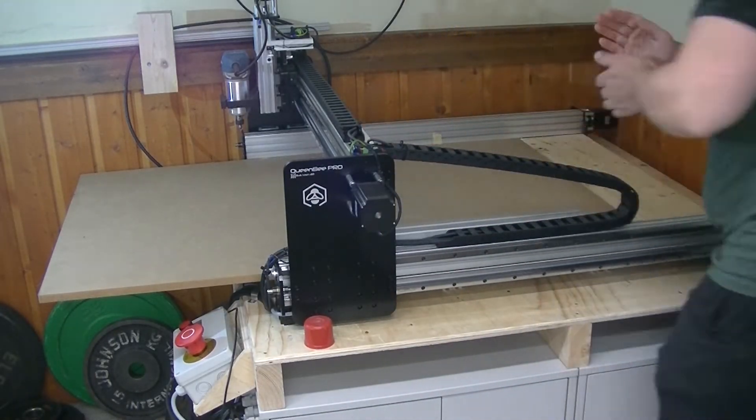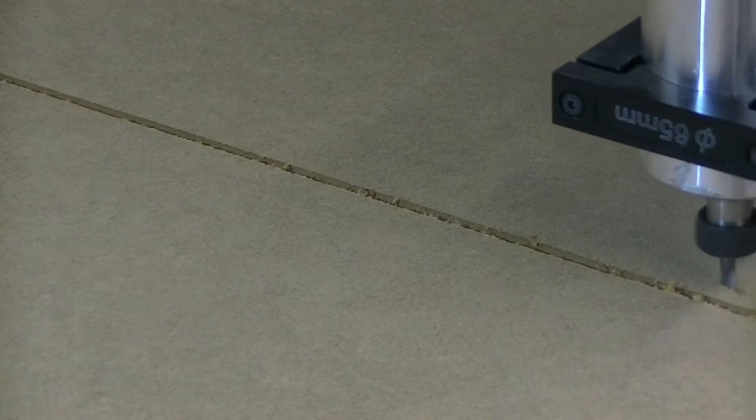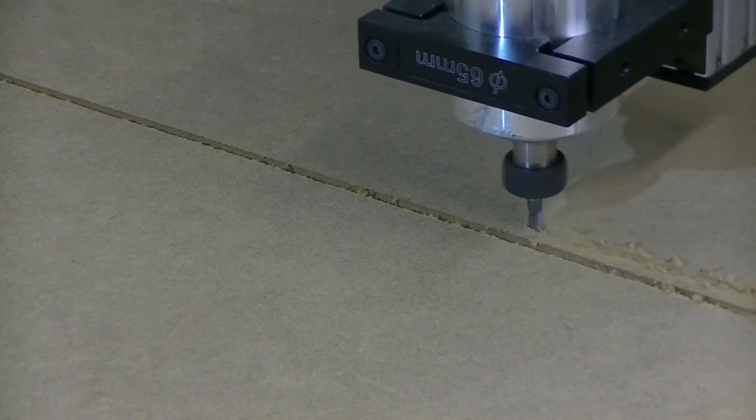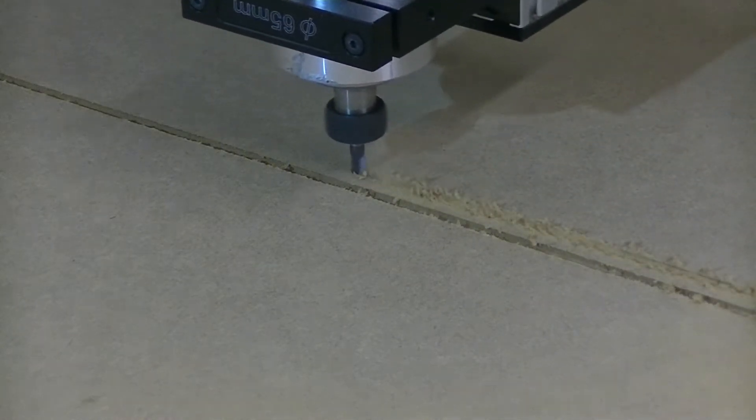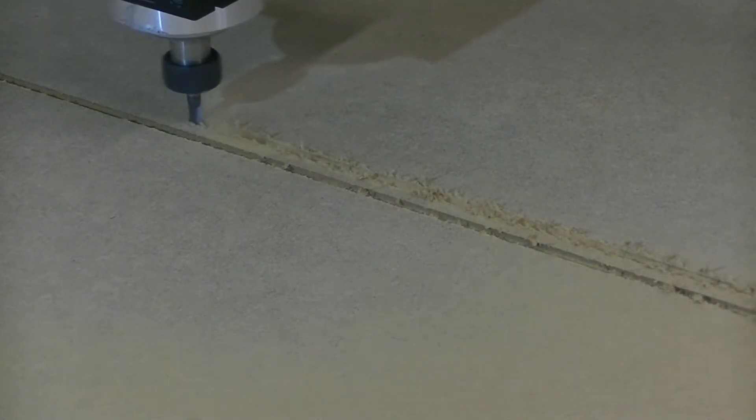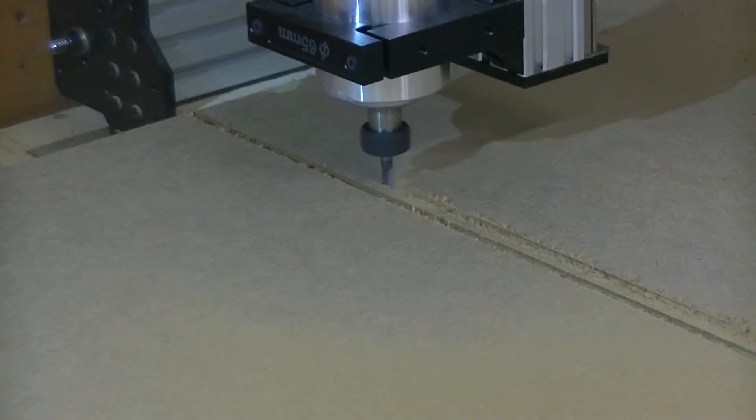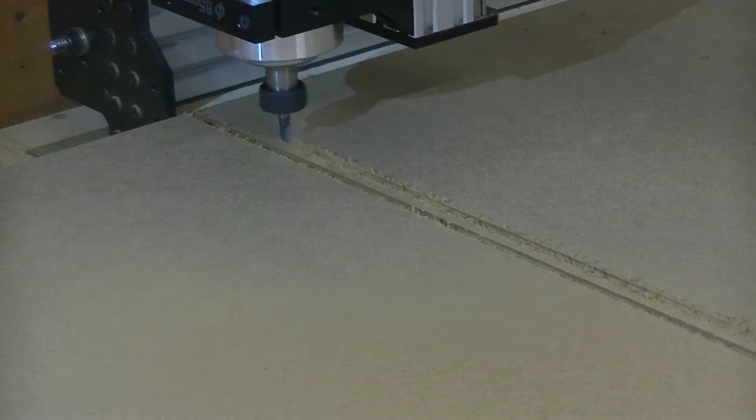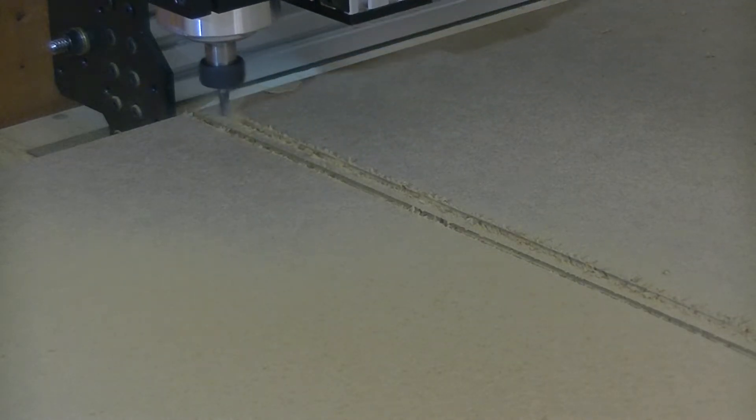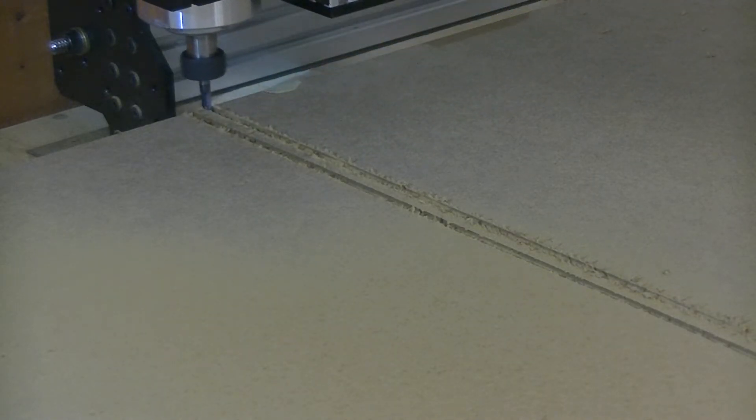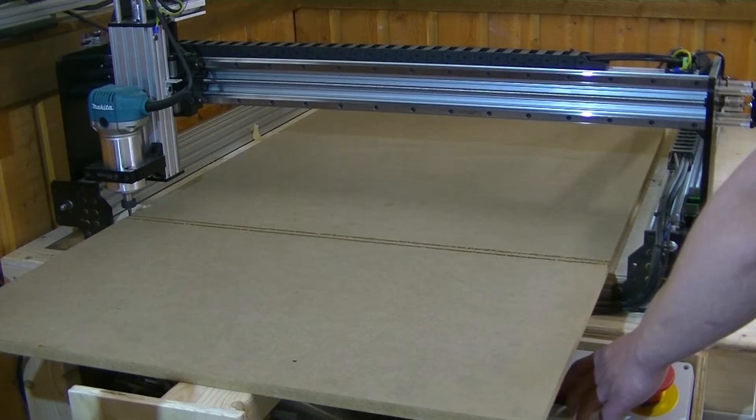To ensure I have a perfectly square and straight front edge on the table, I cut off this overhang on the spoilboard with the CNC router itself. I did take fairly conservative cuts here because I wasn't entirely sure about what the machine was capable of at this point. In hindsight I could have gone a lot faster and used deeper cuts as well.